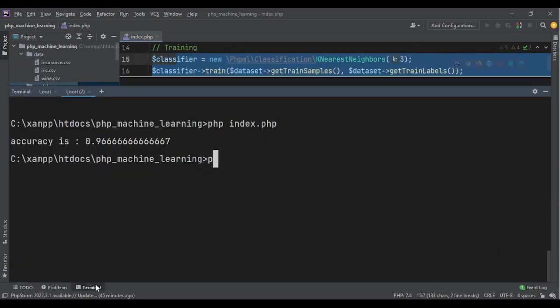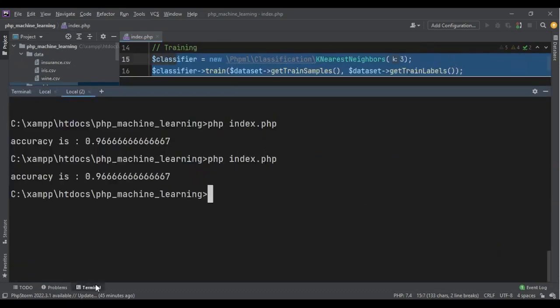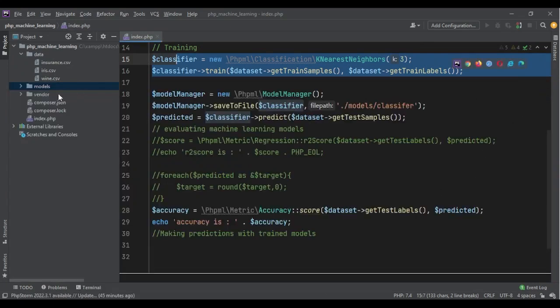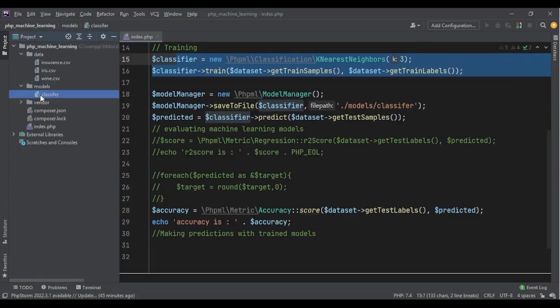So let's run the code: php index.php. Now if I go to my models, I have a classifier file.